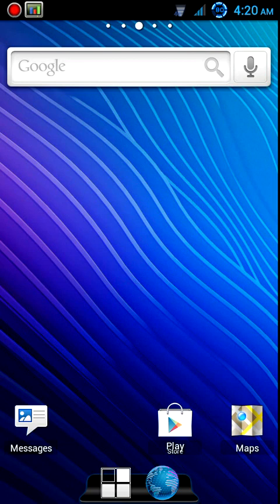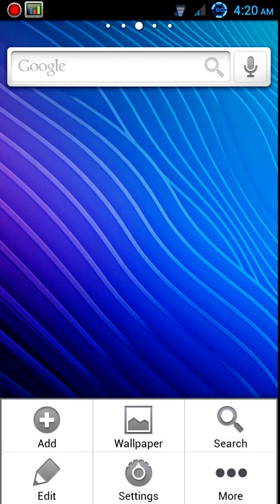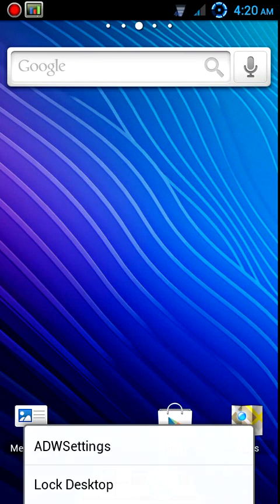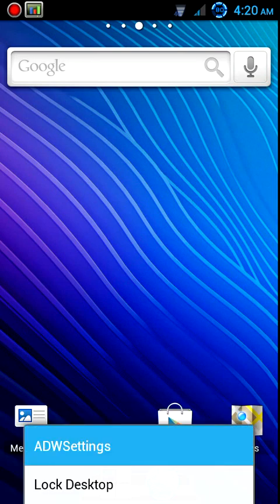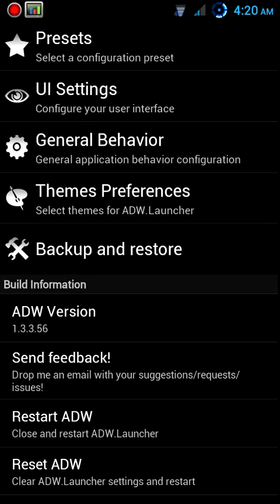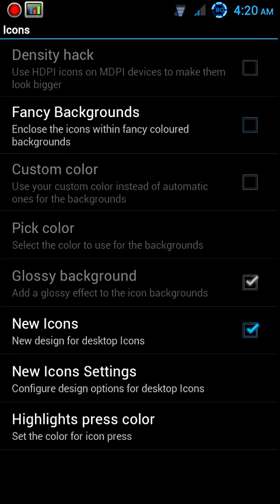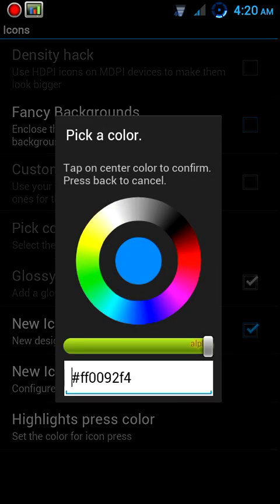And what we're going to do now is completely demolish it and start from scratch. So just go ahead and follow along. We're going with Menu, More, ADW Settings.